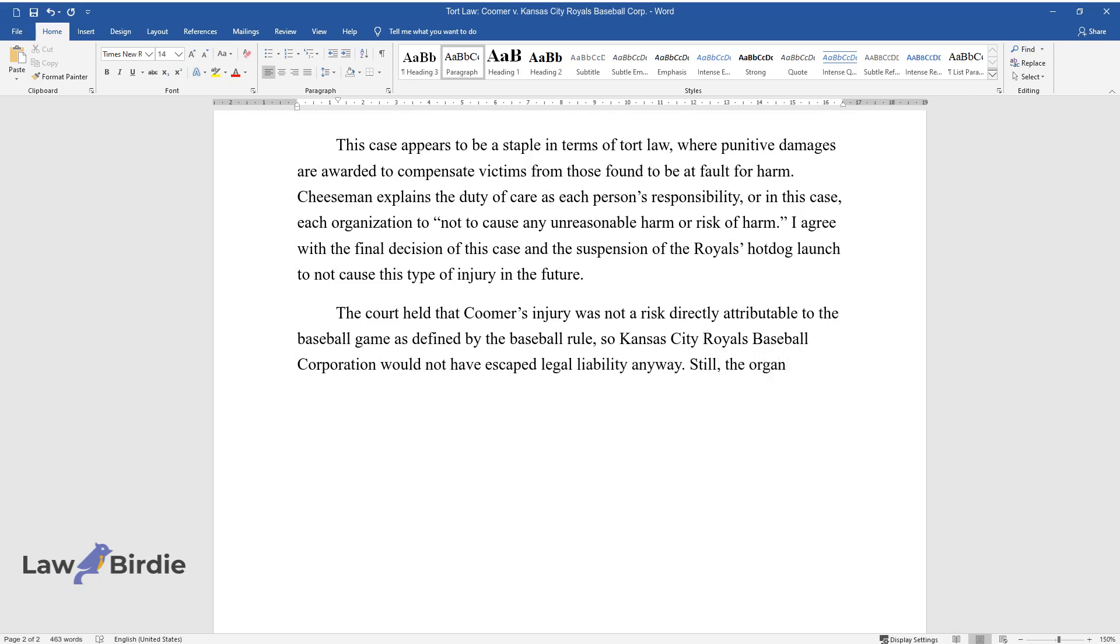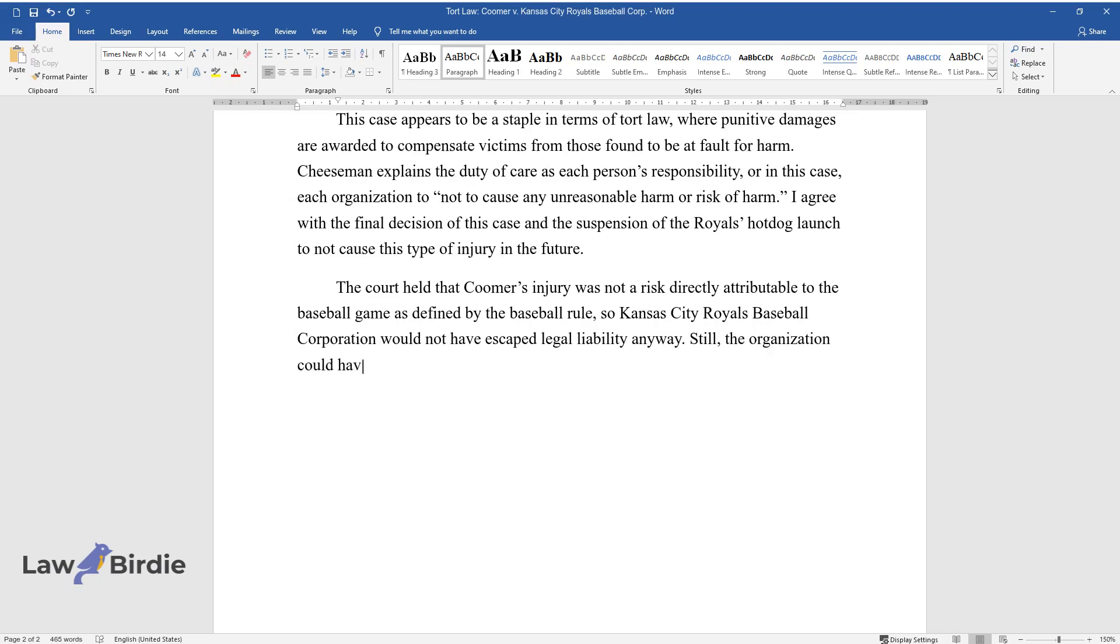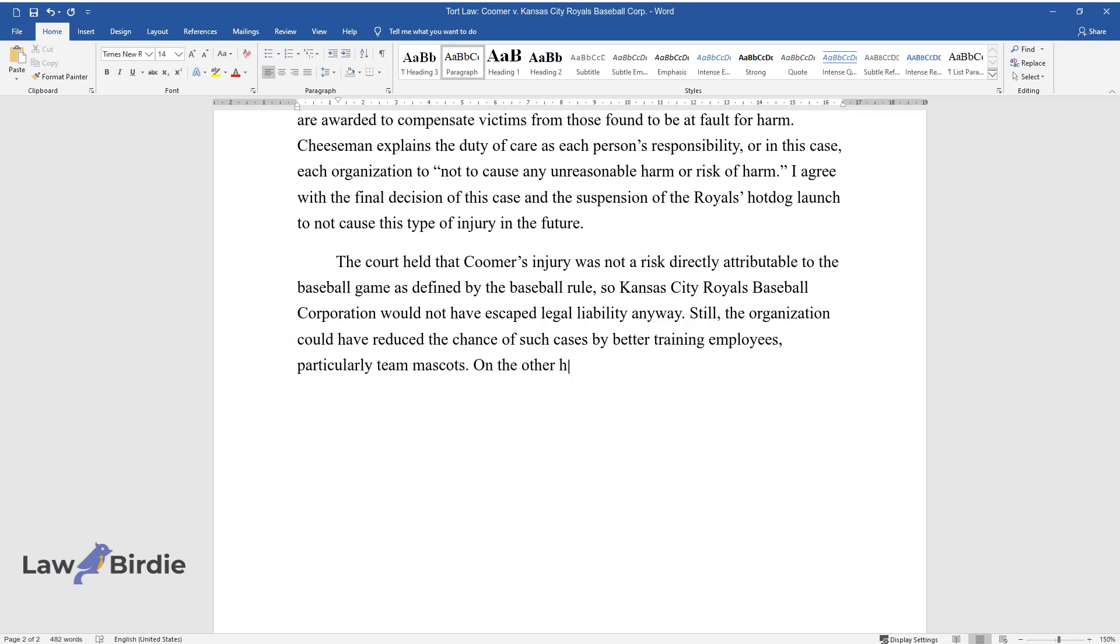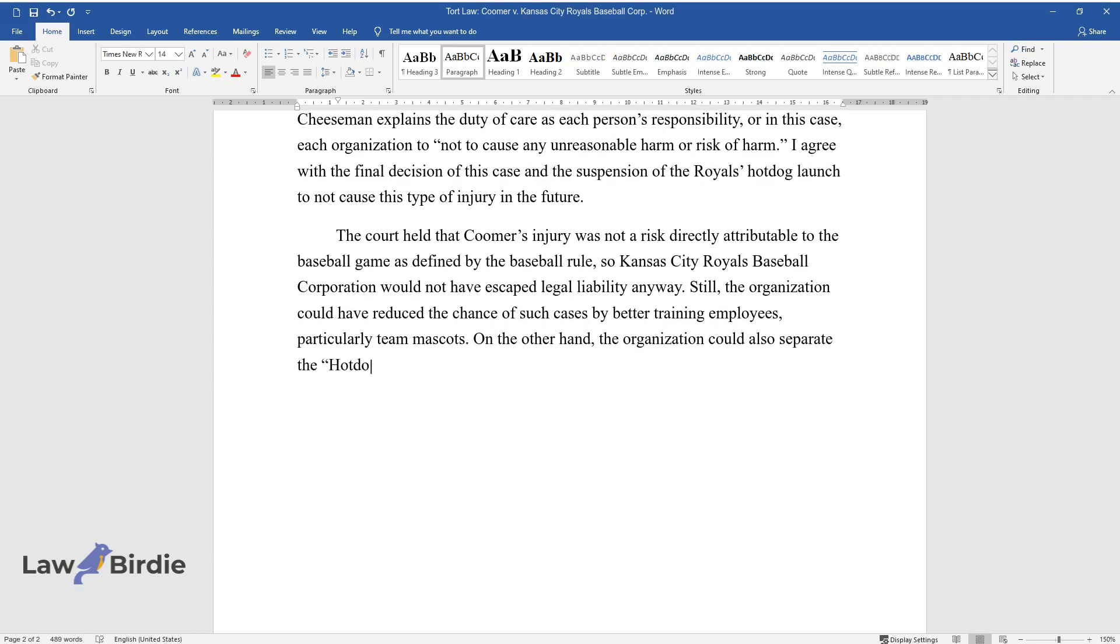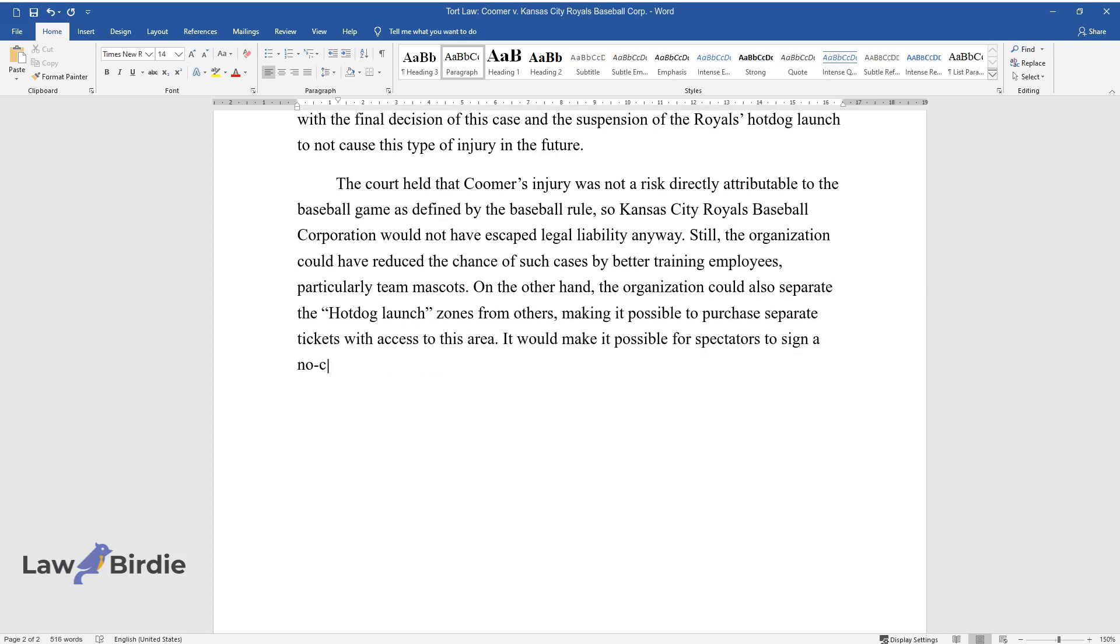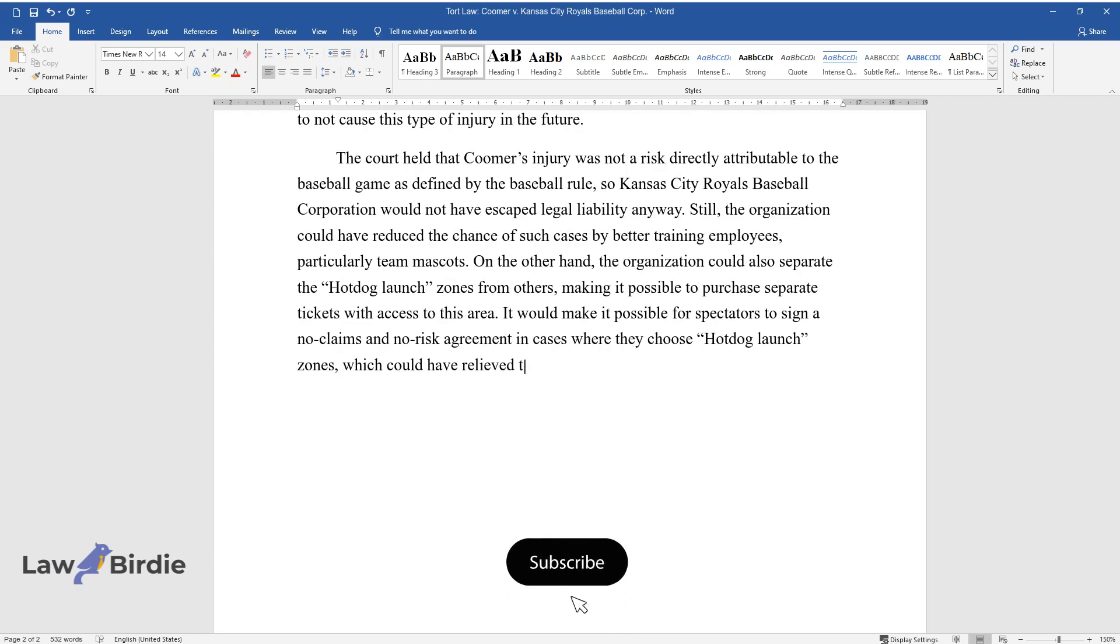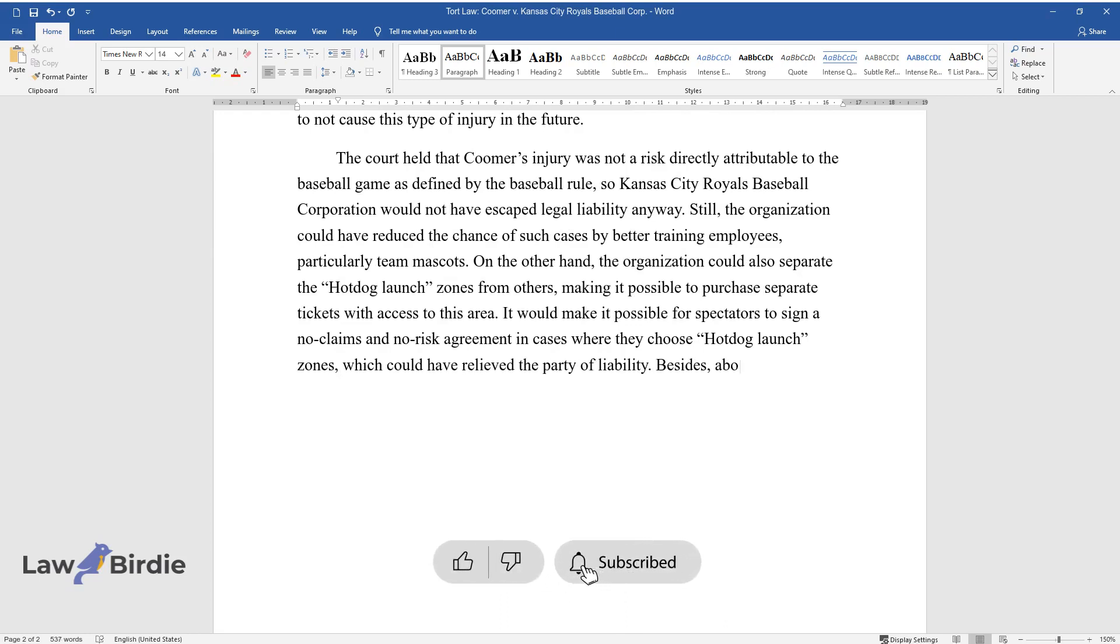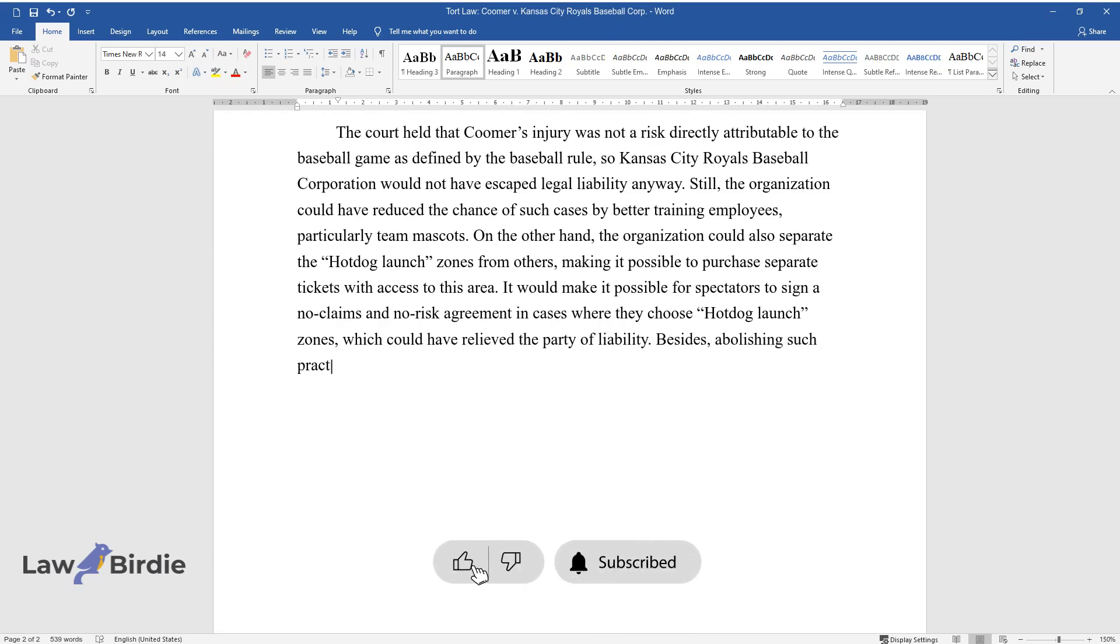Still, the organization could have reduced the chance of such cases by better training employees, particularly team mascots. On the other hand, the organization could also separate the hot dog launch zones from others, making it possible to purchase separate tickets with access to this area. It would make it possible for spectators to sign a no-claims-and-no-risk agreement in cases where they choose hot dog launch zones, which could have relieved the party of liability. Besides, abolishing such practices in baseball would be drastic but still a way to protect against such situations.